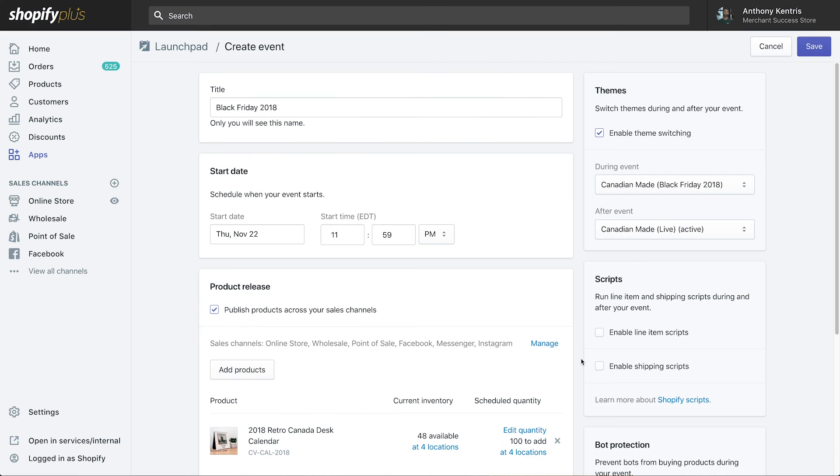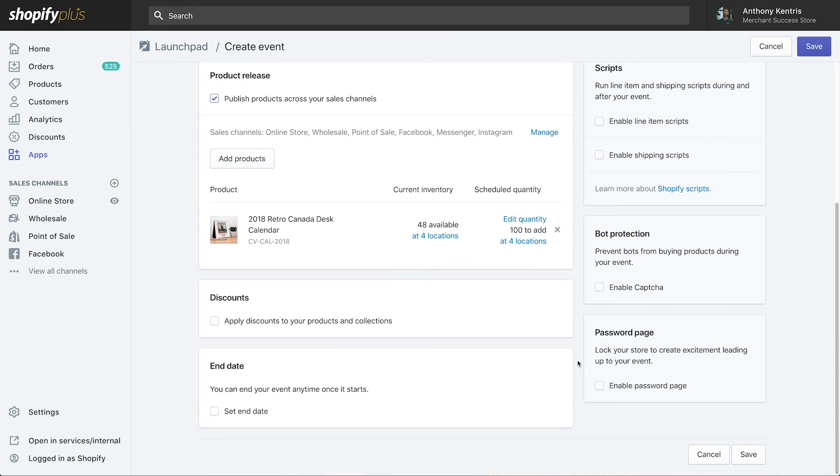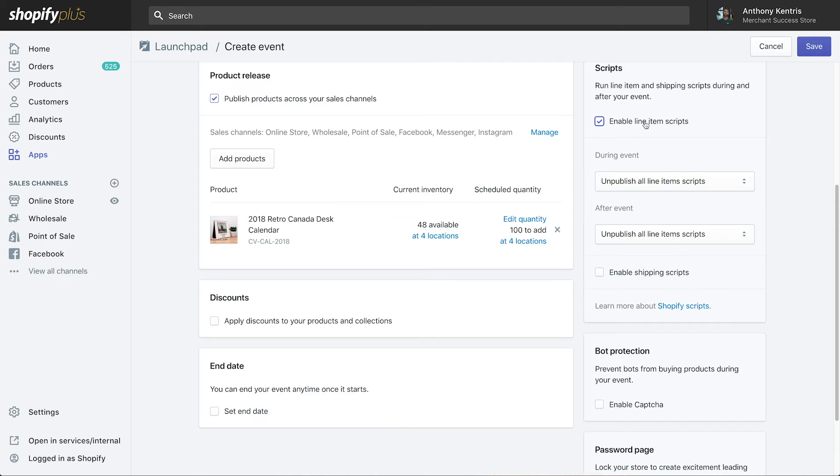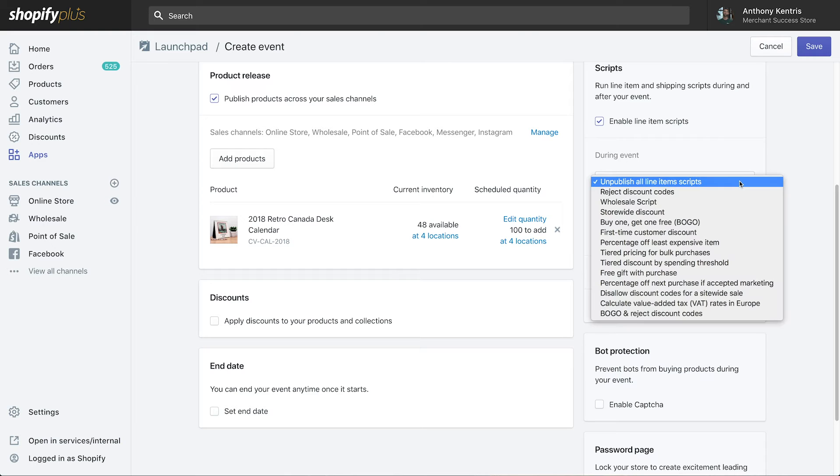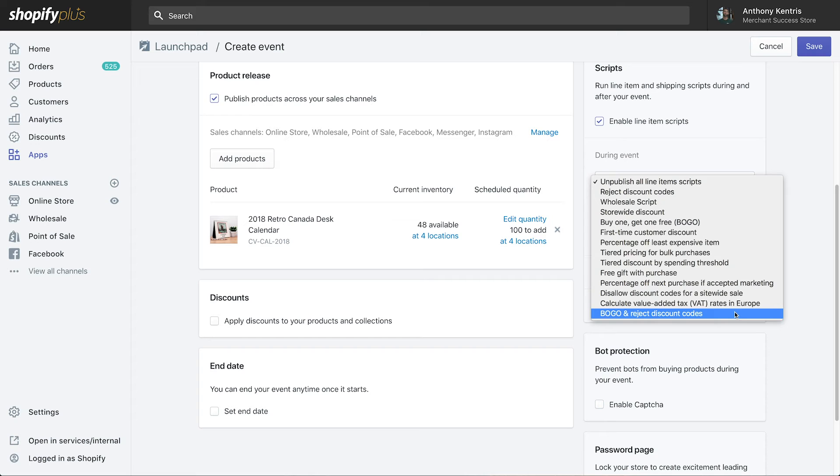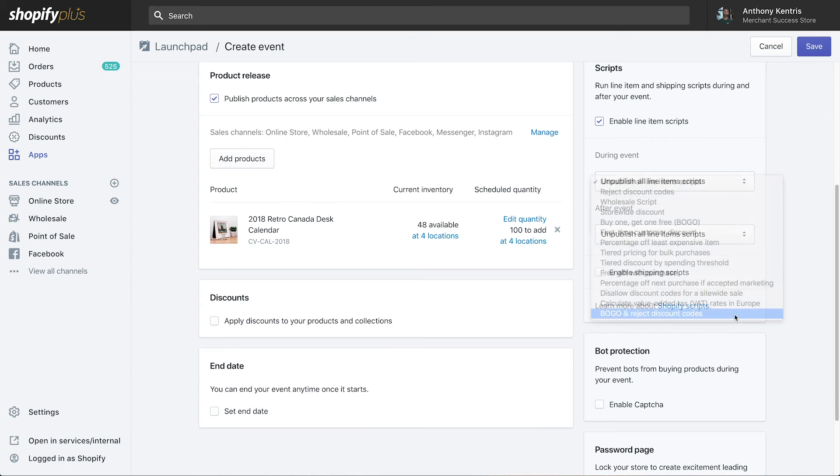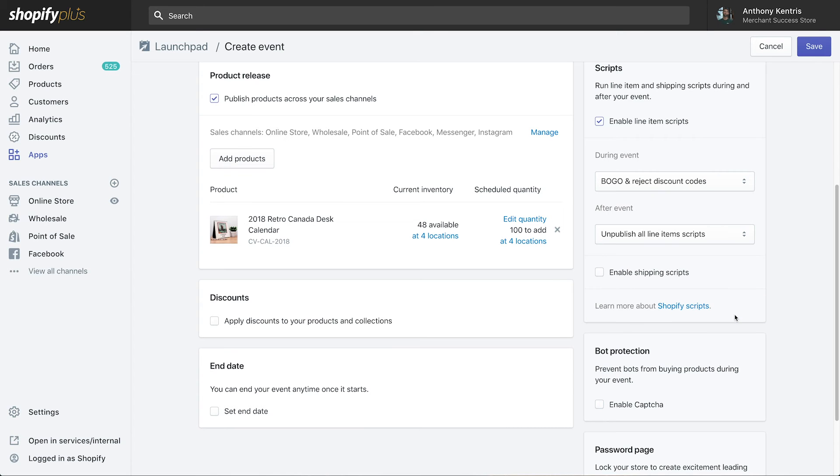The next two sections are all about discounting. In the Shopify Scripts section, schedule a line item or shipping scripts to provide more complex, automated promotions during the event. I'm going to enable a buy one get one discount script that also rejects any further discount codes at checkout.